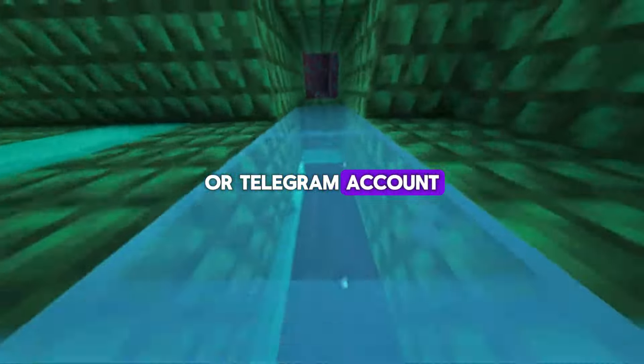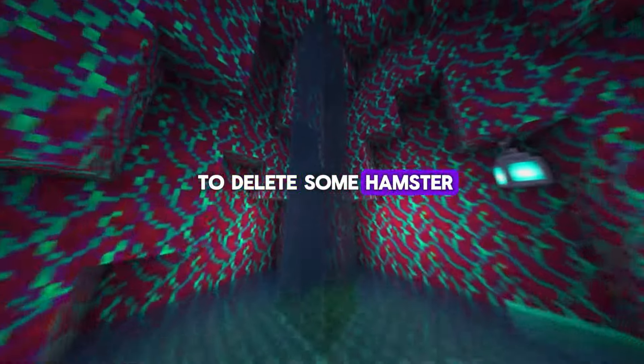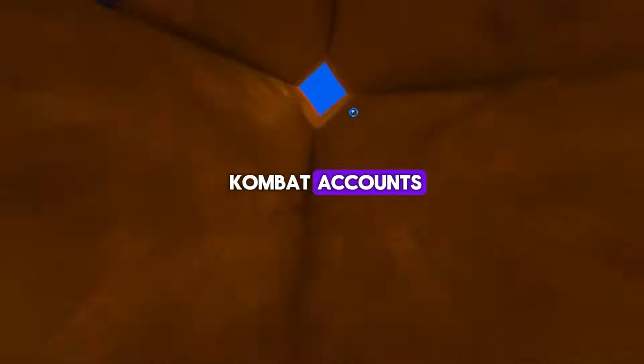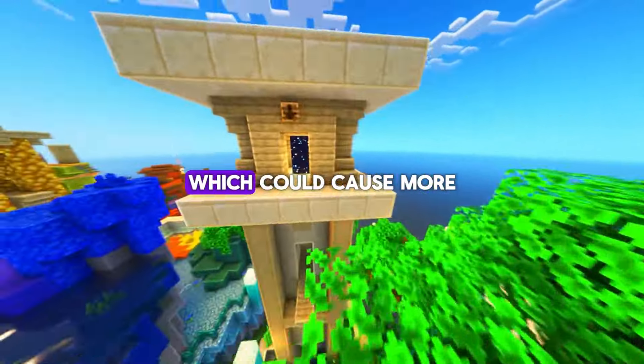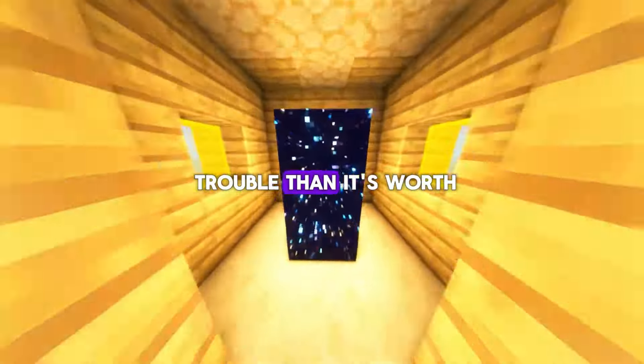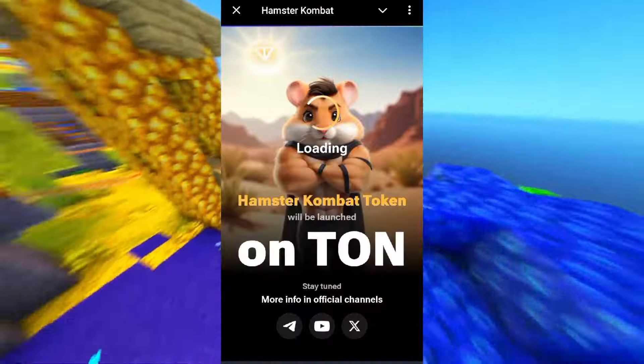The best option is to have a separate phone for each Hamster Combat or Telegram account. But since we're here to delete some Hamster Combat accounts, let's get down to business. You want to keep your main Hamster Combat account and get rid of the rest. Here's how to do it without just deleting the whole app, which could cause more trouble than it's worth.